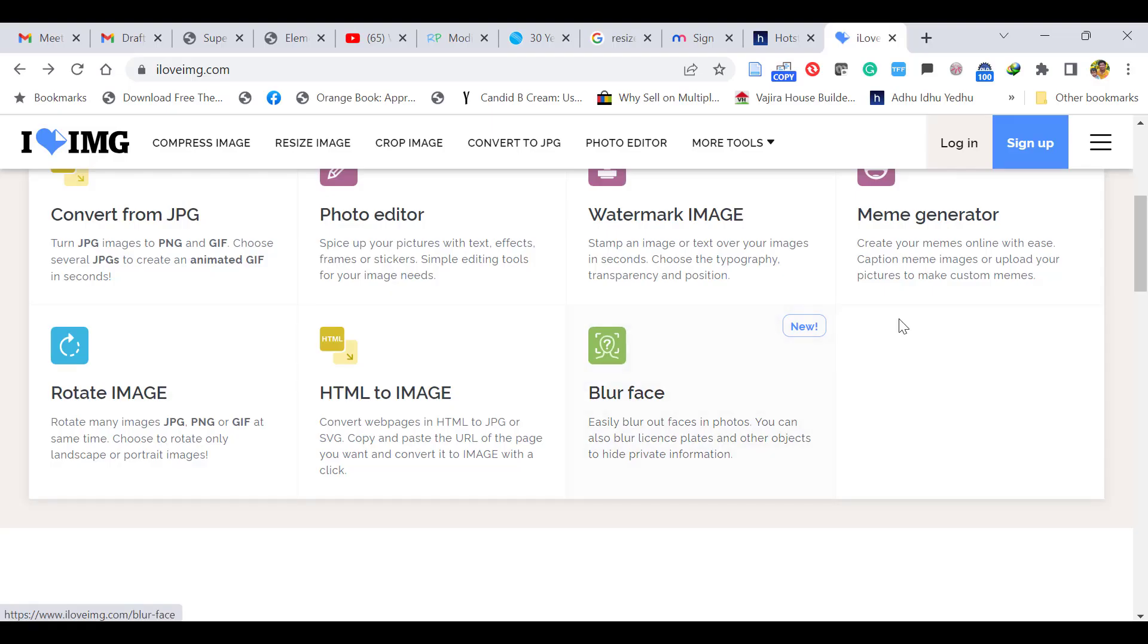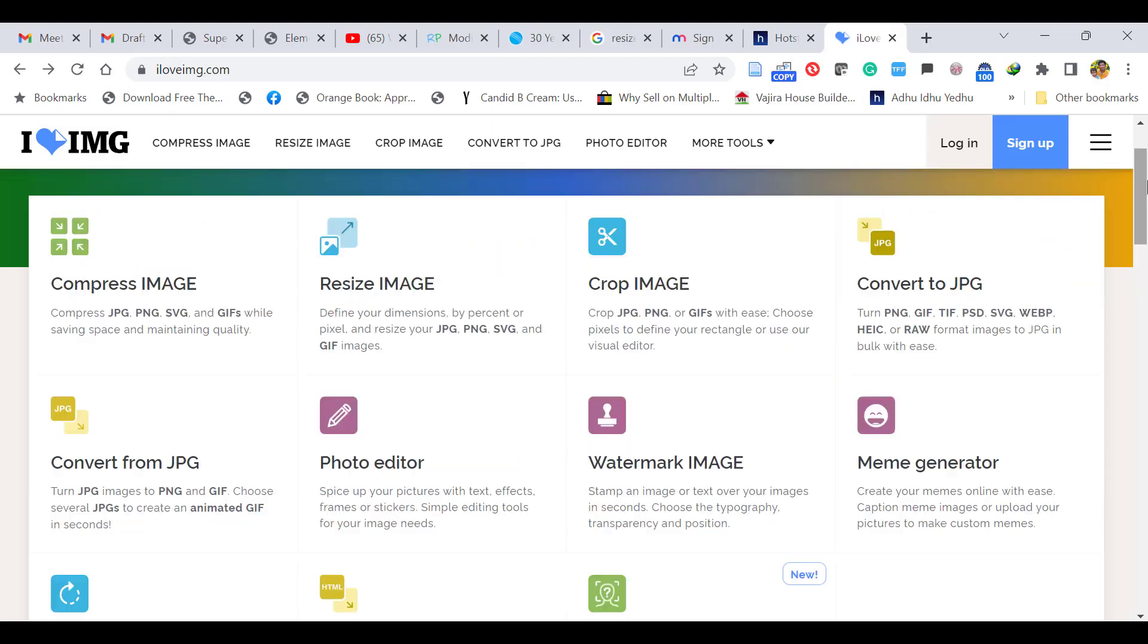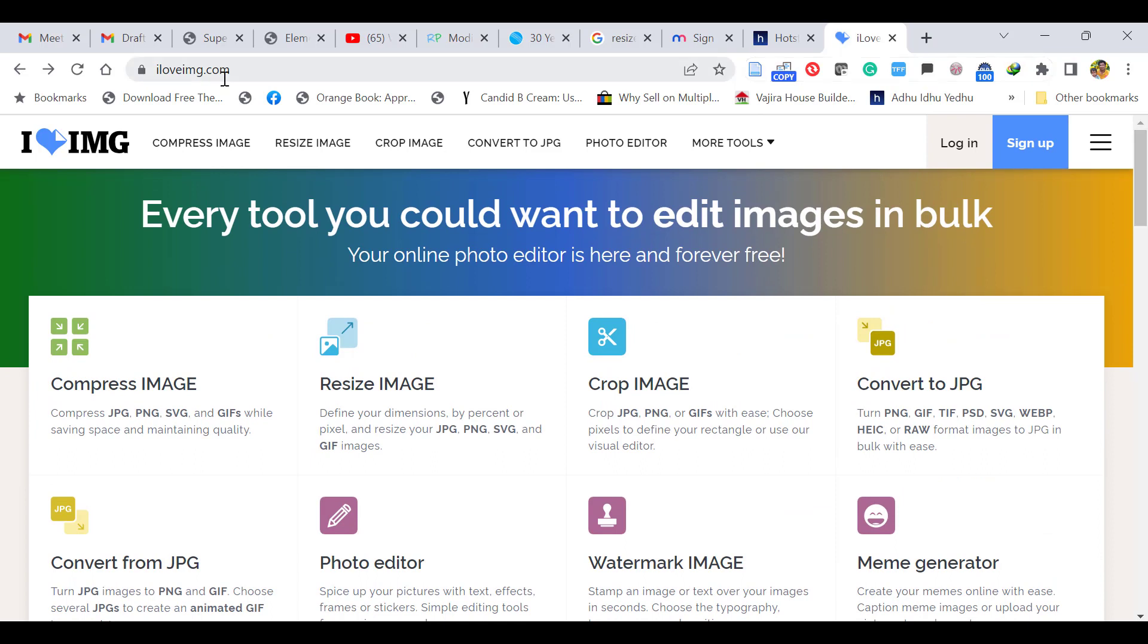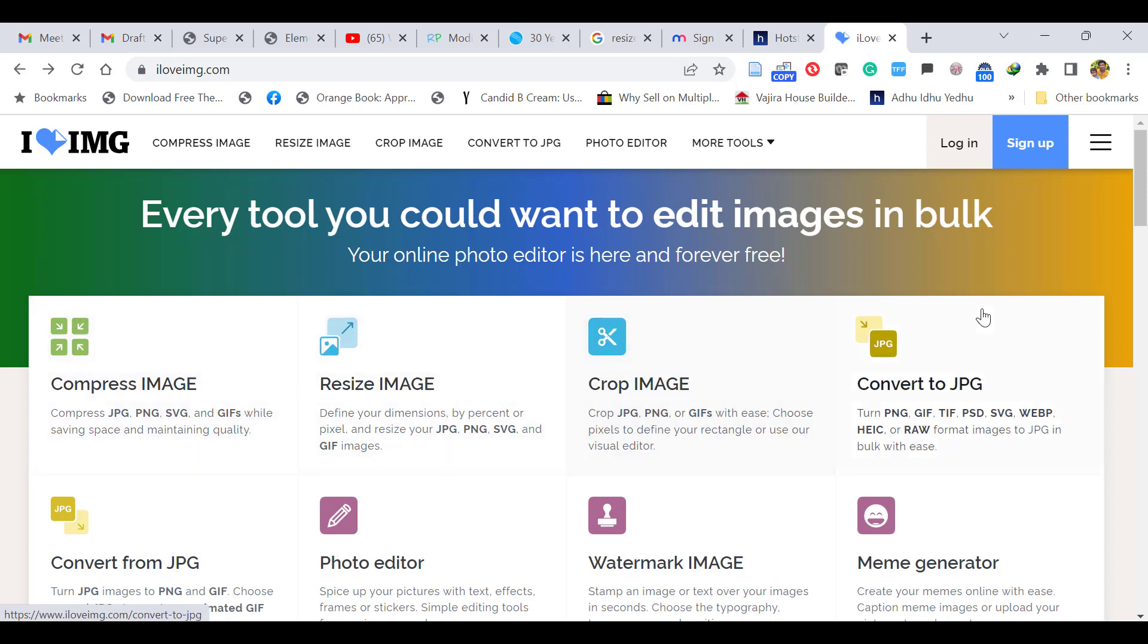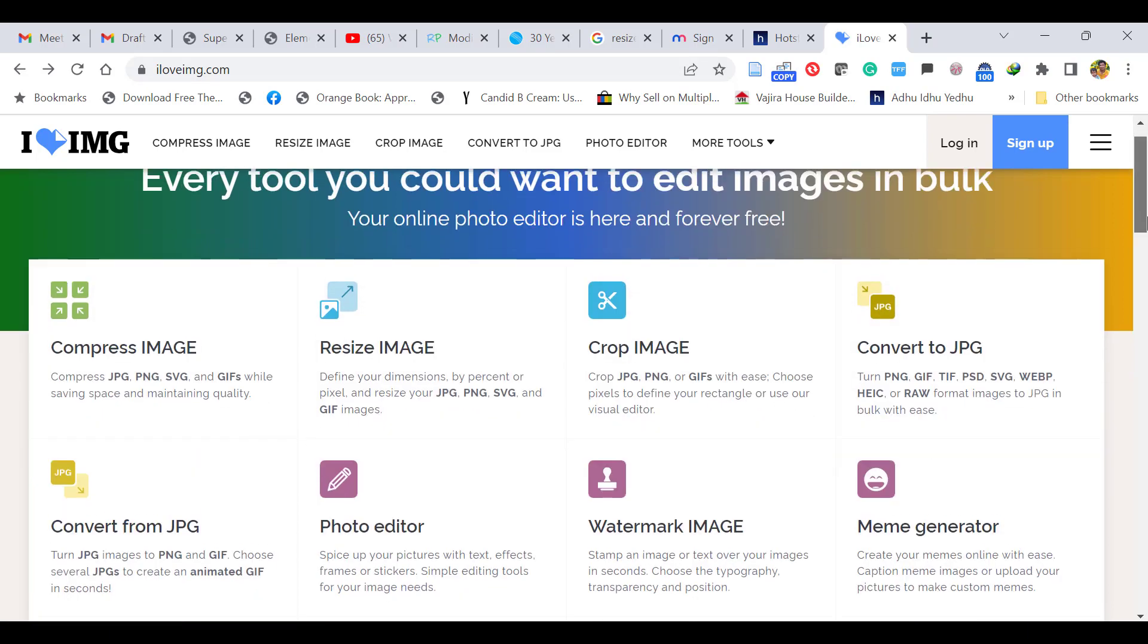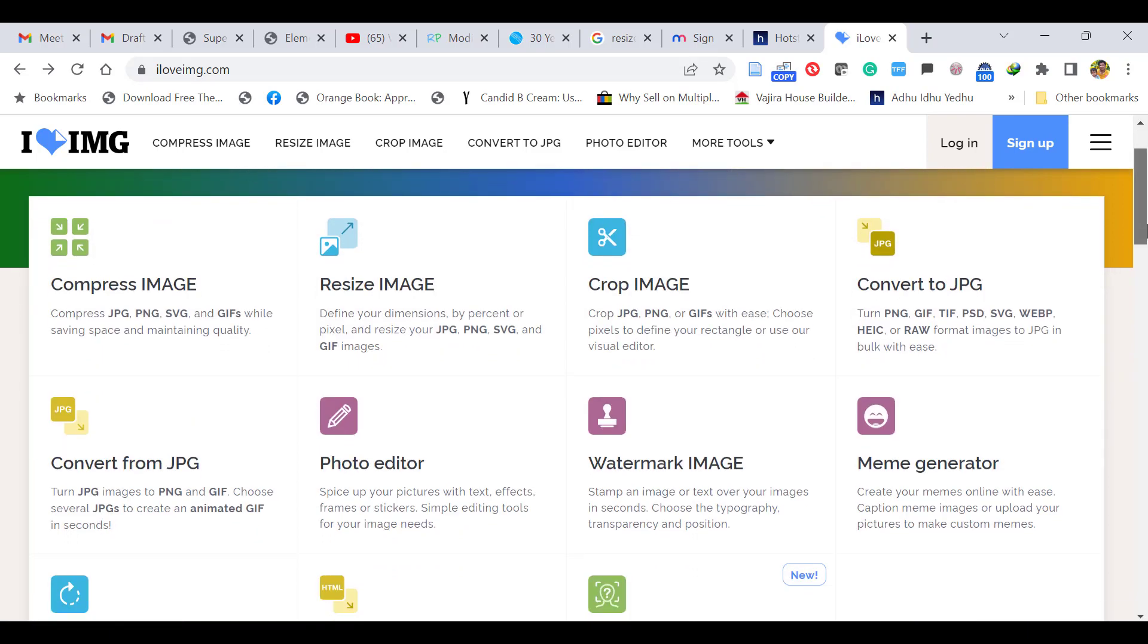For that, go to the website called iloveimg.com. In this website you can do it freely by compress image, resize image, crop image, and other things are available as you can see.